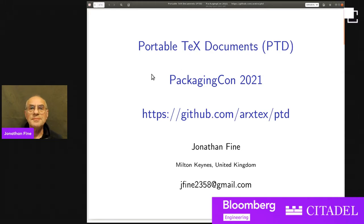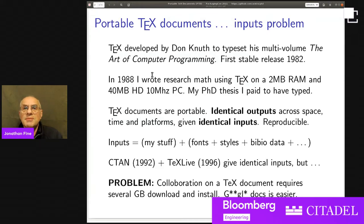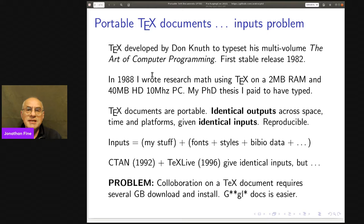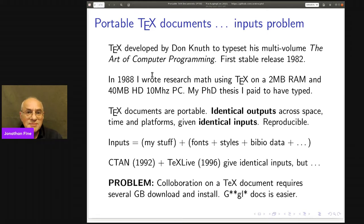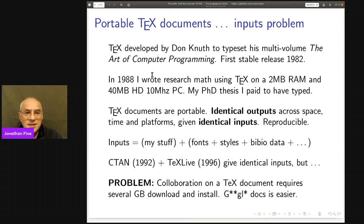Let's start by telling you what portable TeX documents are. First, they're an idea — they don't exist yet — but they solve a problem that does exist. TeX was developed by Don Knuth for typesetting his multi-volume work, The Art of Computer Programming, and its stable release goes back to 1982, nearly 40 years ago. In 1988 I started using TeX to write research math papers on a two-megabyte RAM machine with a 40-megabyte hard disk. By design, TeX documents are portable: you get identical outputs across space, time, and platforms given identical inputs.